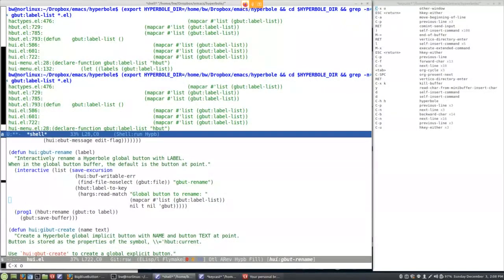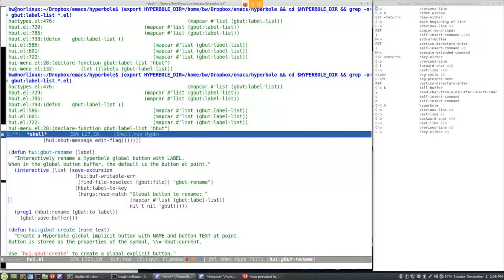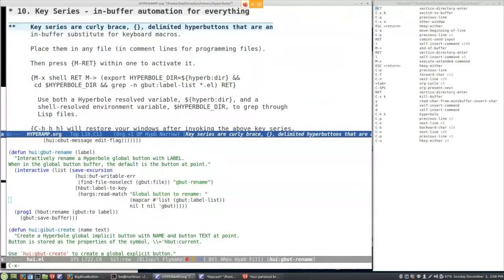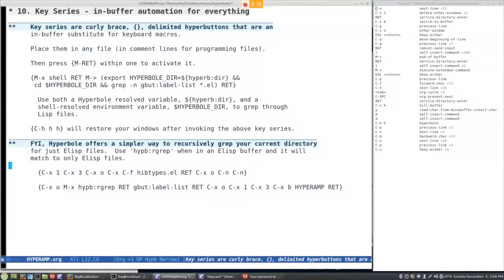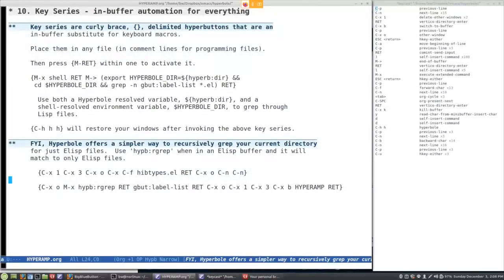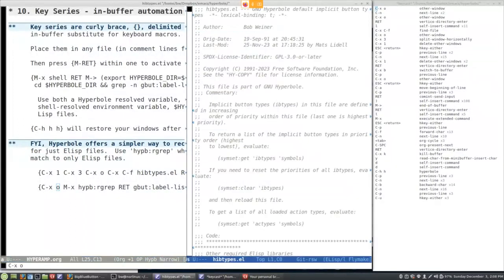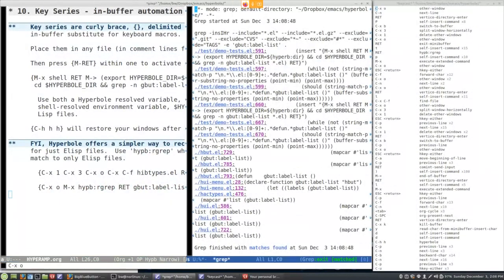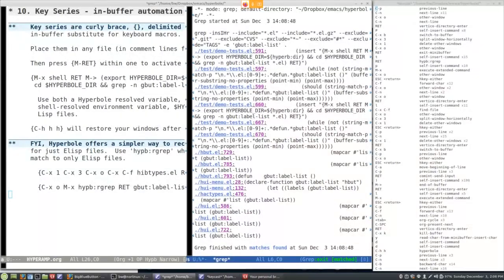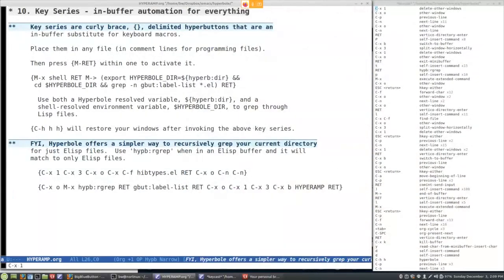This is in the shell buffer, not a compilation buffer — so anywhere you have this sort of thing, it's also an implicit button. Any grep output or compiler output you can jump to with M-RET. You can also do a recursive grep with the Hyperbole command `hypb:rgrep`, and if you're in an Emacs Lisp buffer it will only grep across Emacs Lisp files — a very handy way to go through your code rapidly and jump to various points.